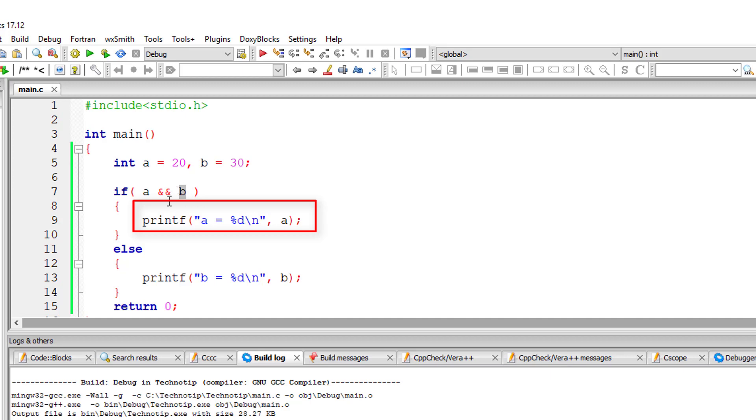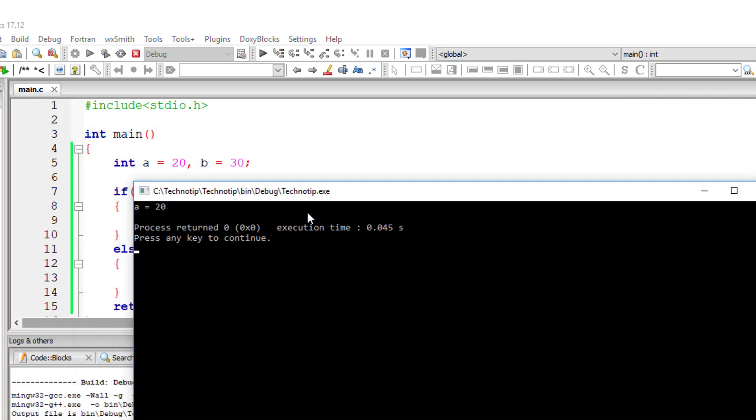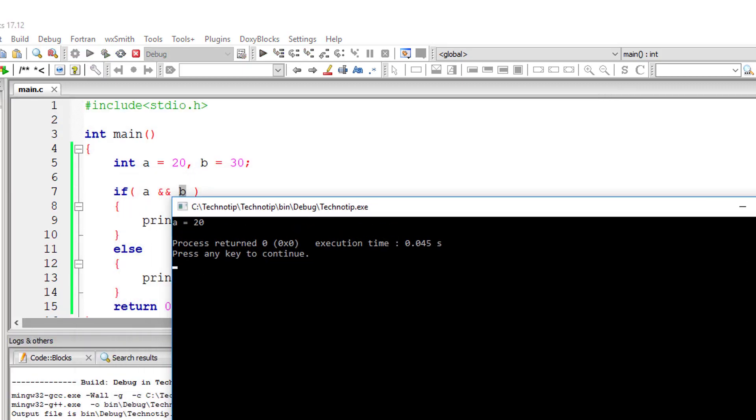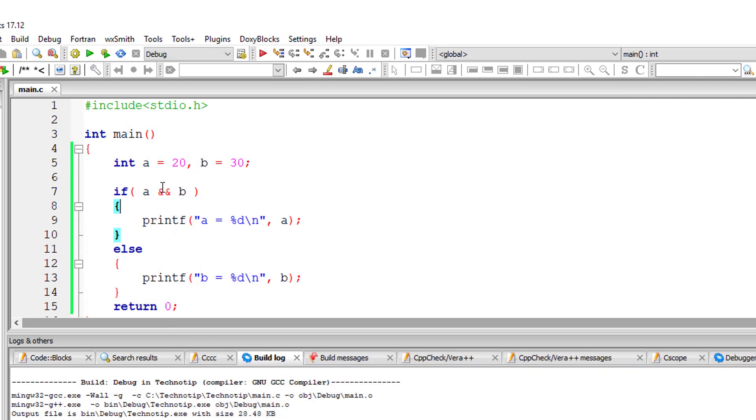So if either of it becomes false, else block will be executed. Let us run this. So A is equal to 20. What if...